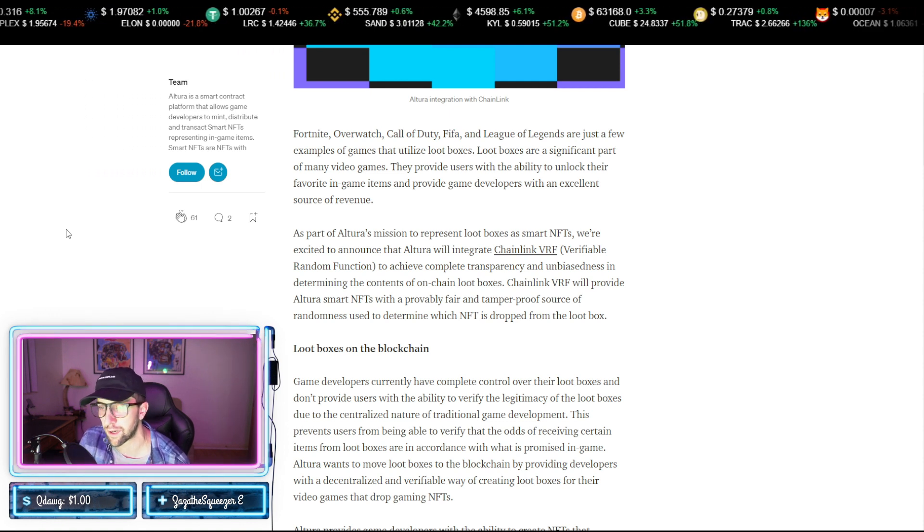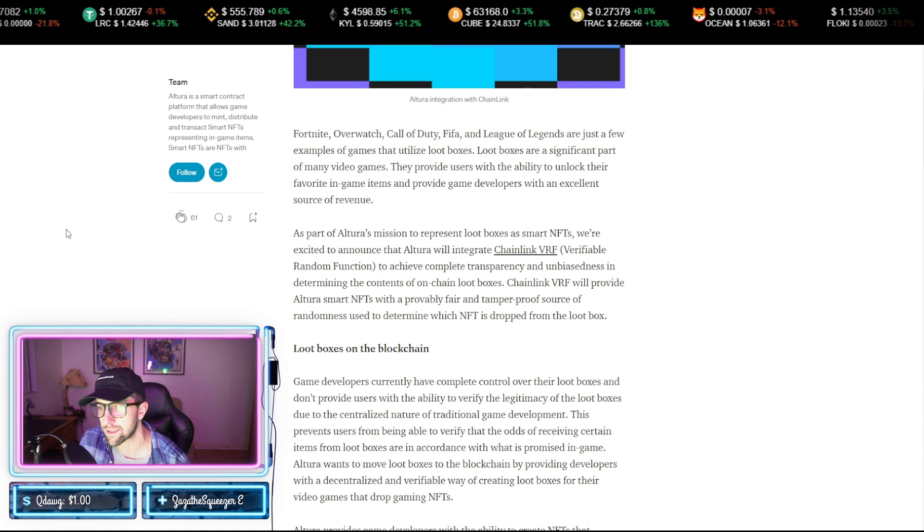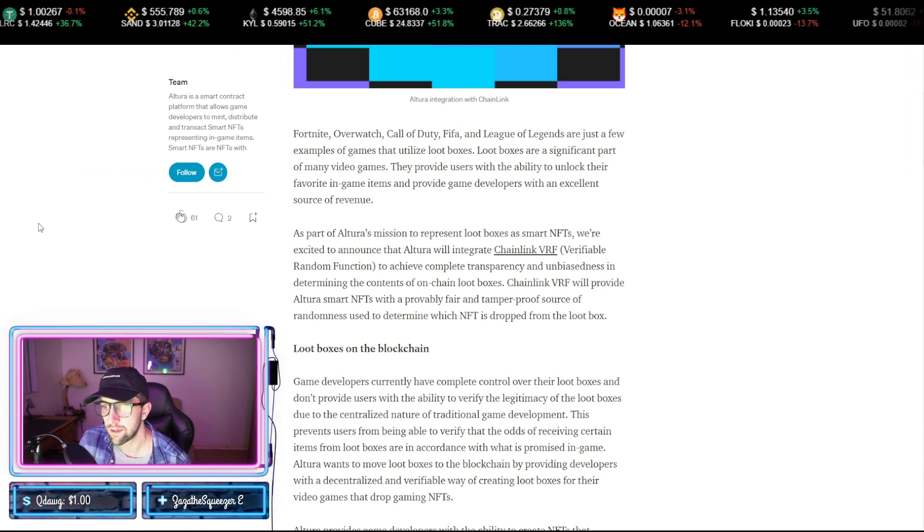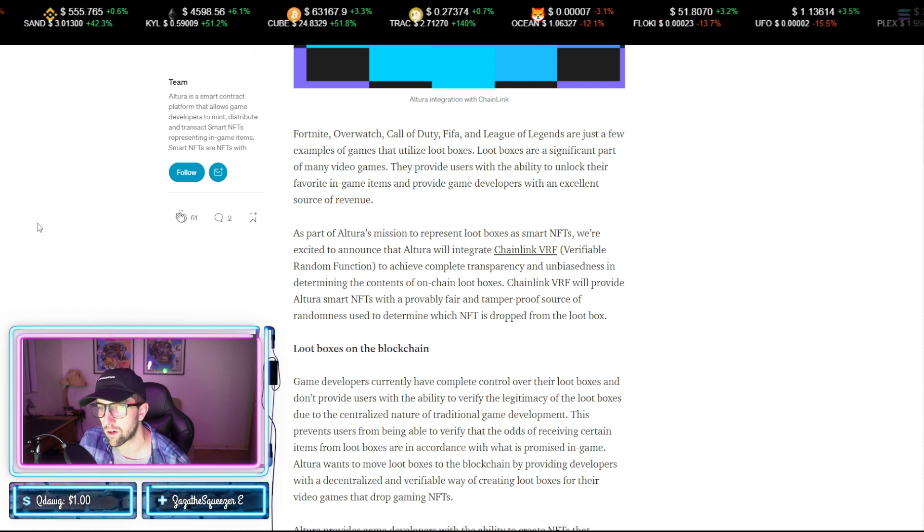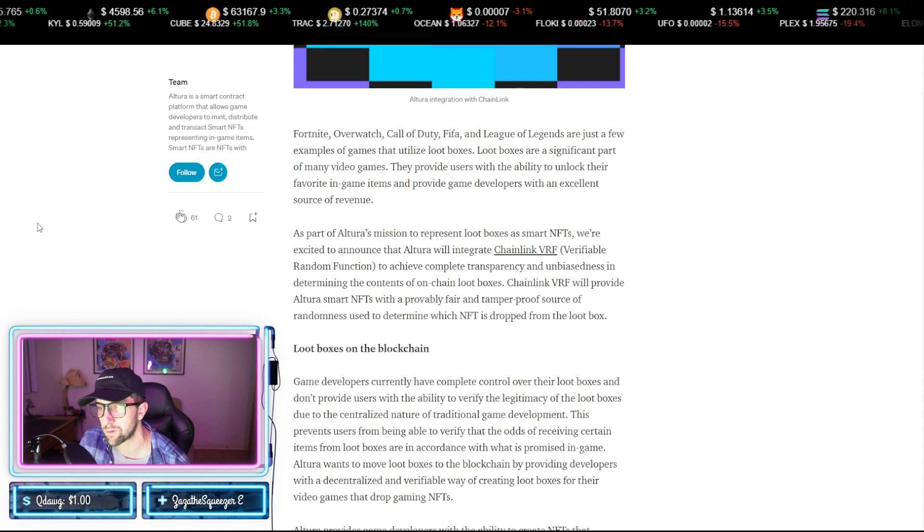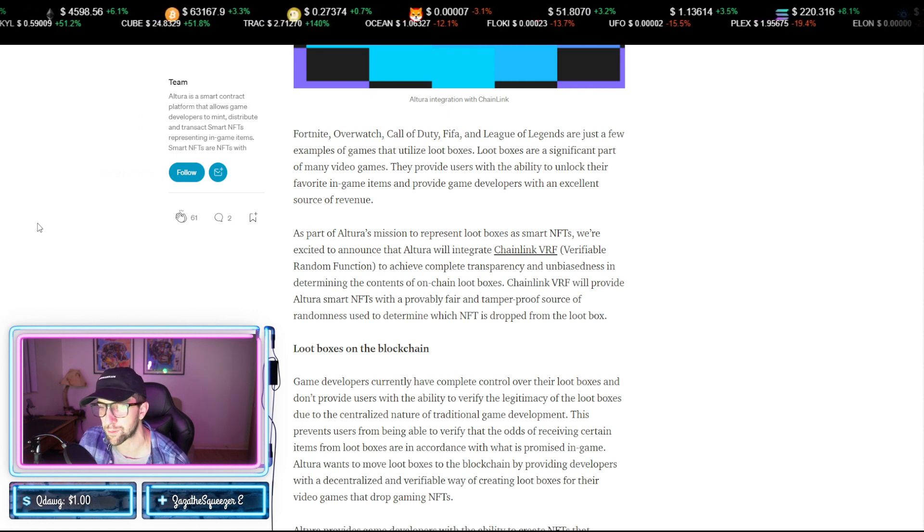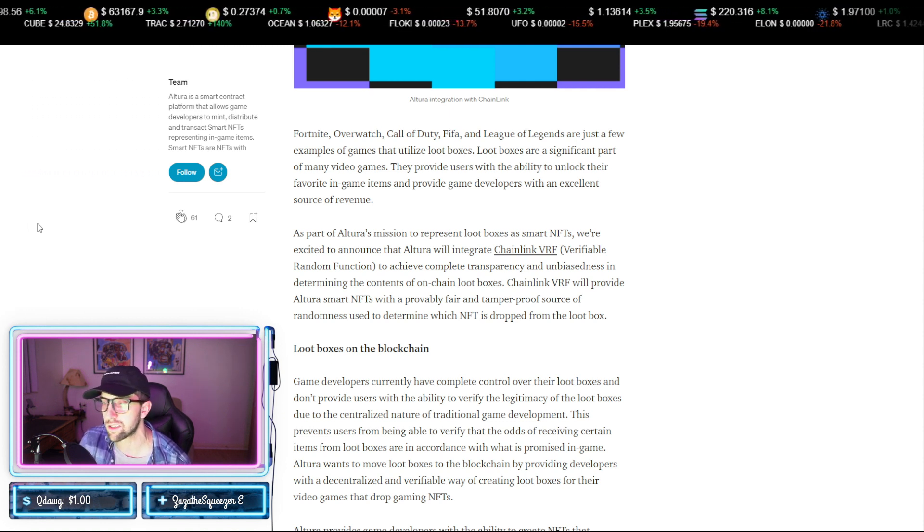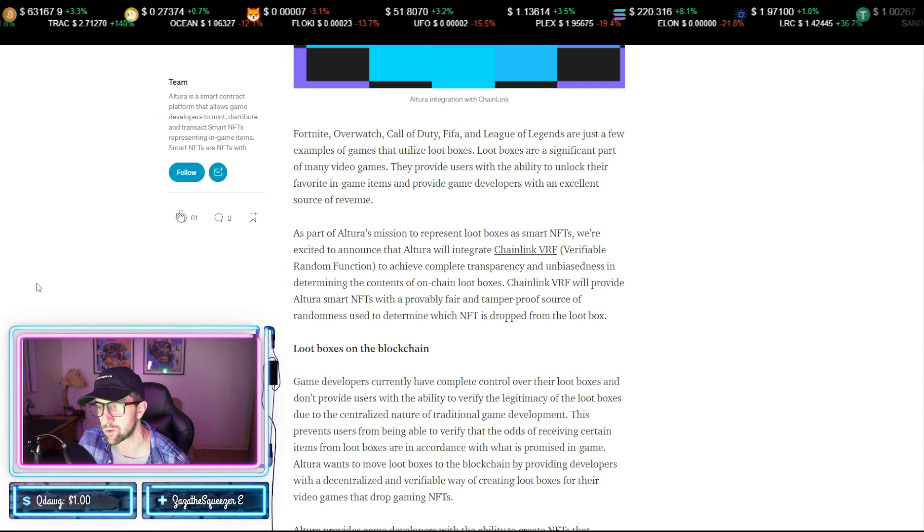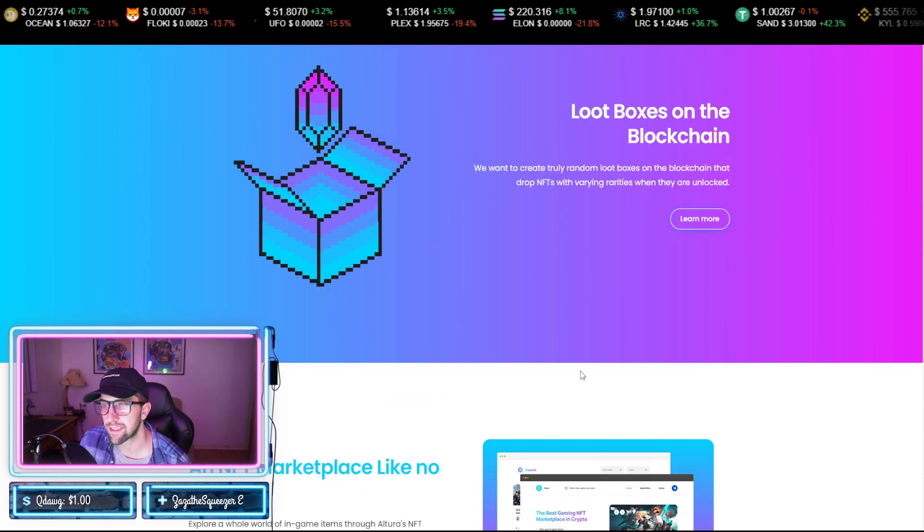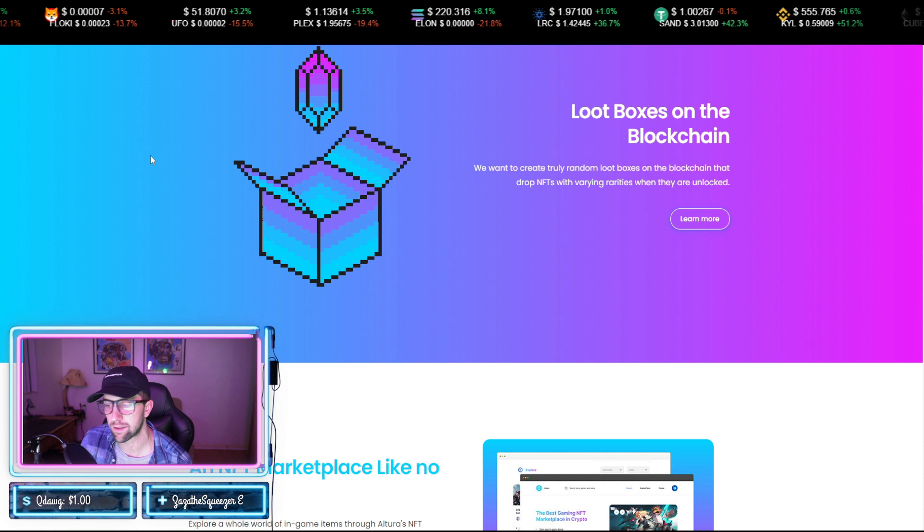So the Chainlink VRF will provide Altura smart NFTs with a provably fair and tamper-proof source of randomness used to determine which NFTs has dropped from the loot box. So essentially what that's saying is that if you were to sign up for this loot box, the chances of you getting a common versus an ultra rare are going to be the same across the board.